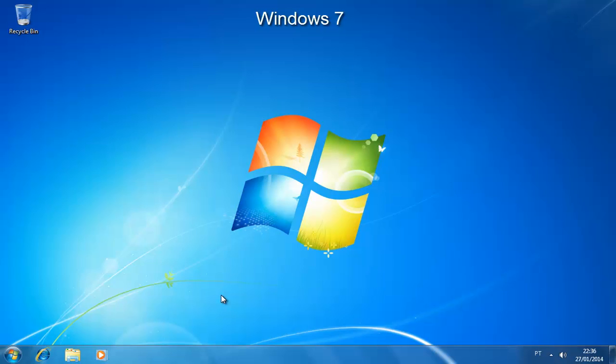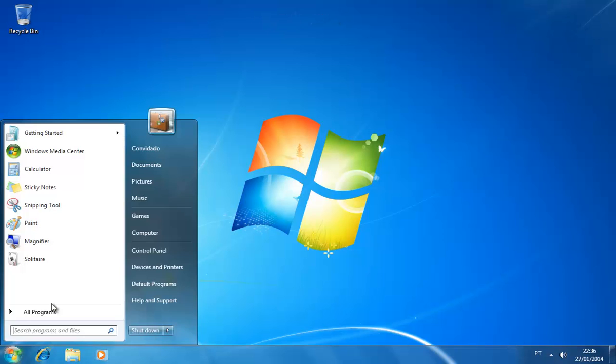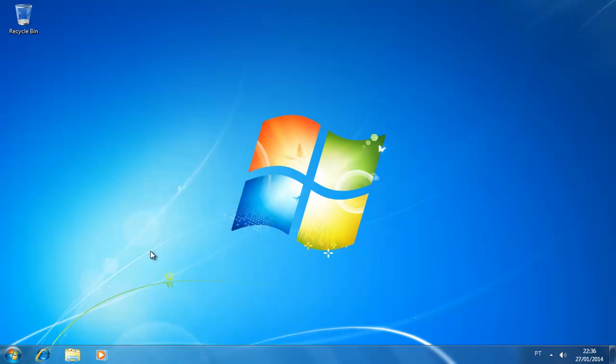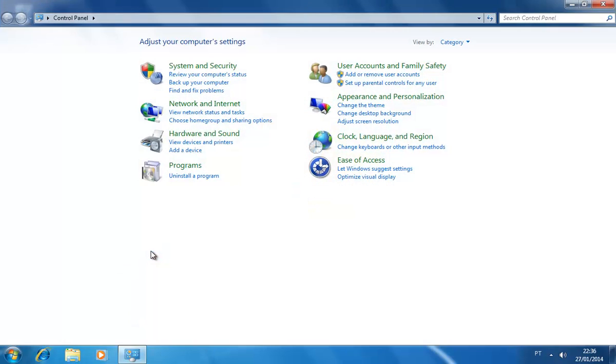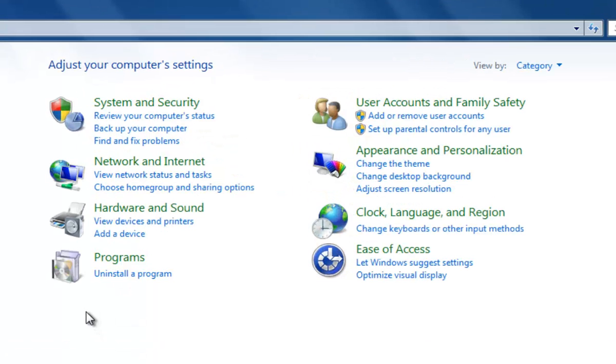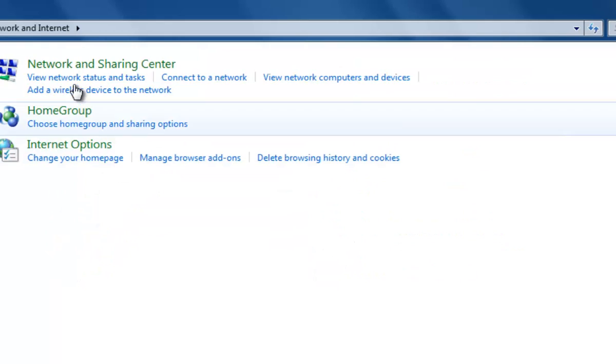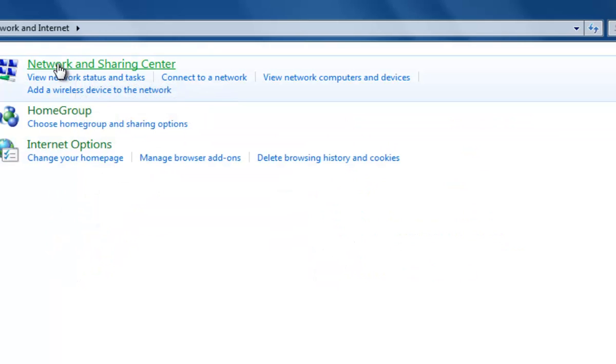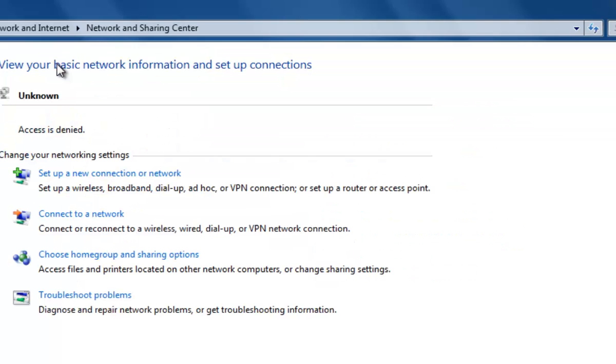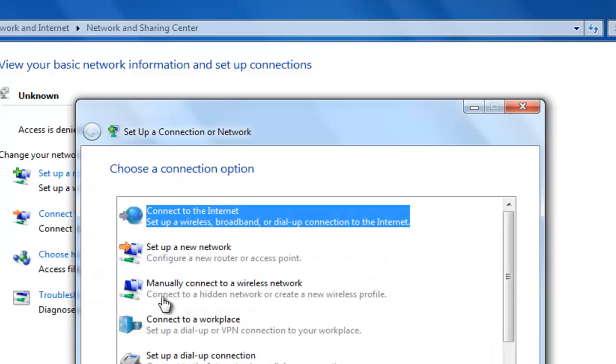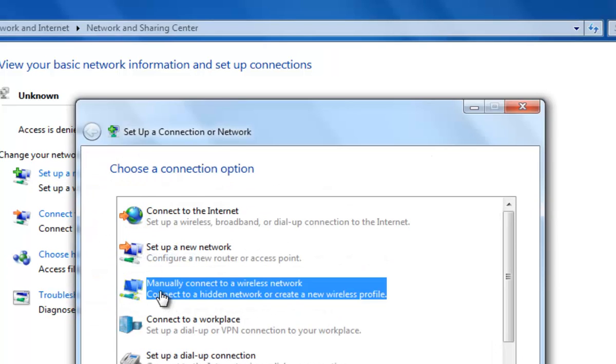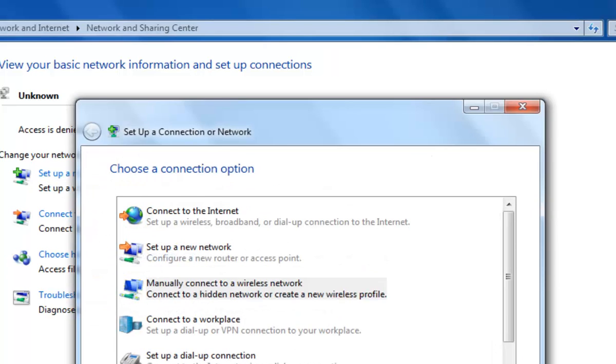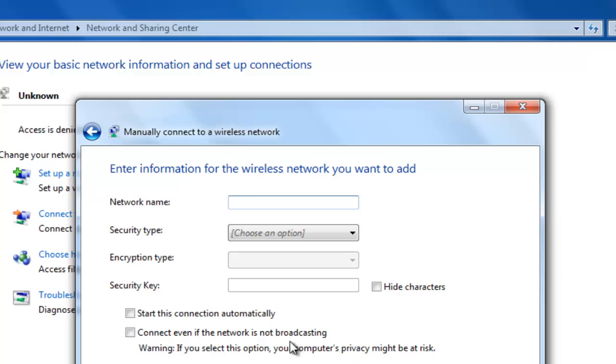Windows 7 is basically the same as Windows 8.0. You connect through the control panel, network and internet, network and sharing center. Then go to set up a new connection or network, manually connect to a wireless network.